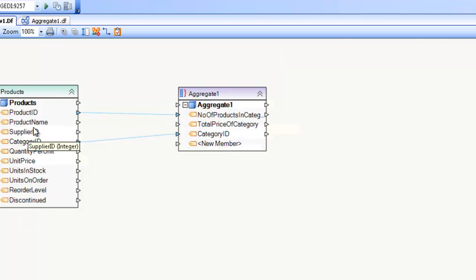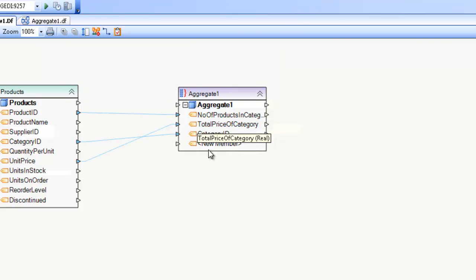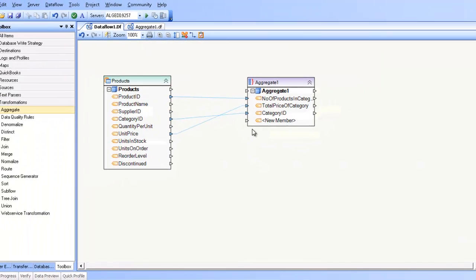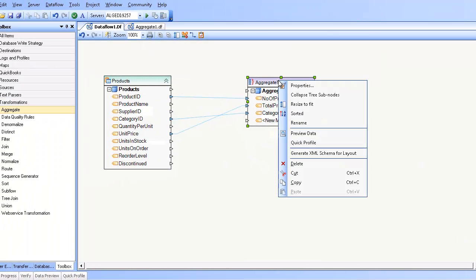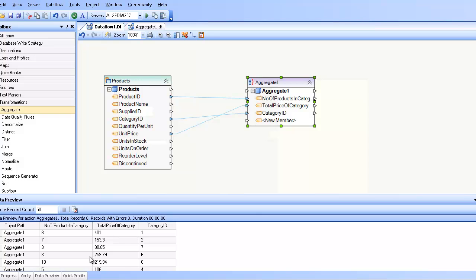And then map this one to there. So now that I have this mapping set up, I can preview my data and again see that same dataset that I showed you earlier.